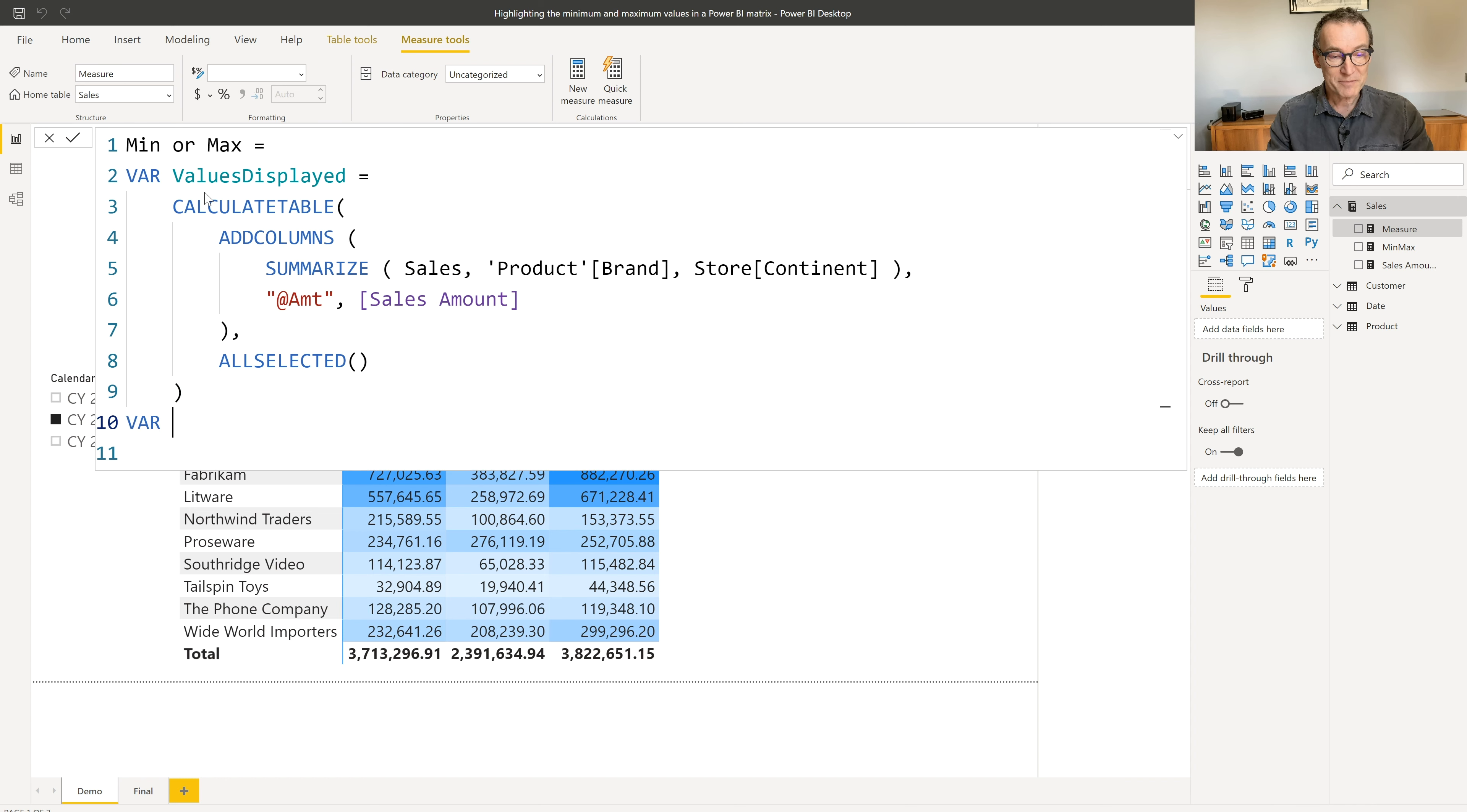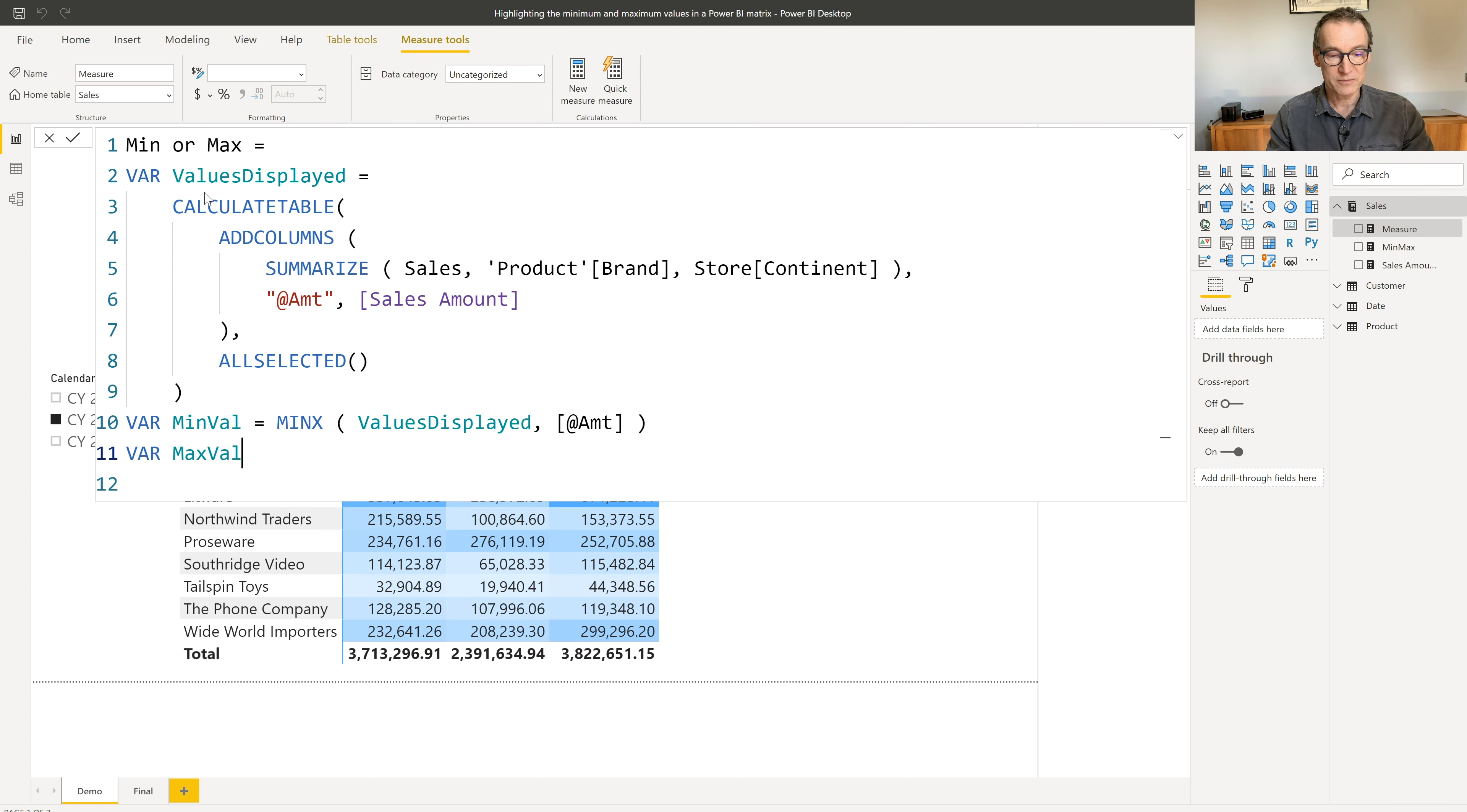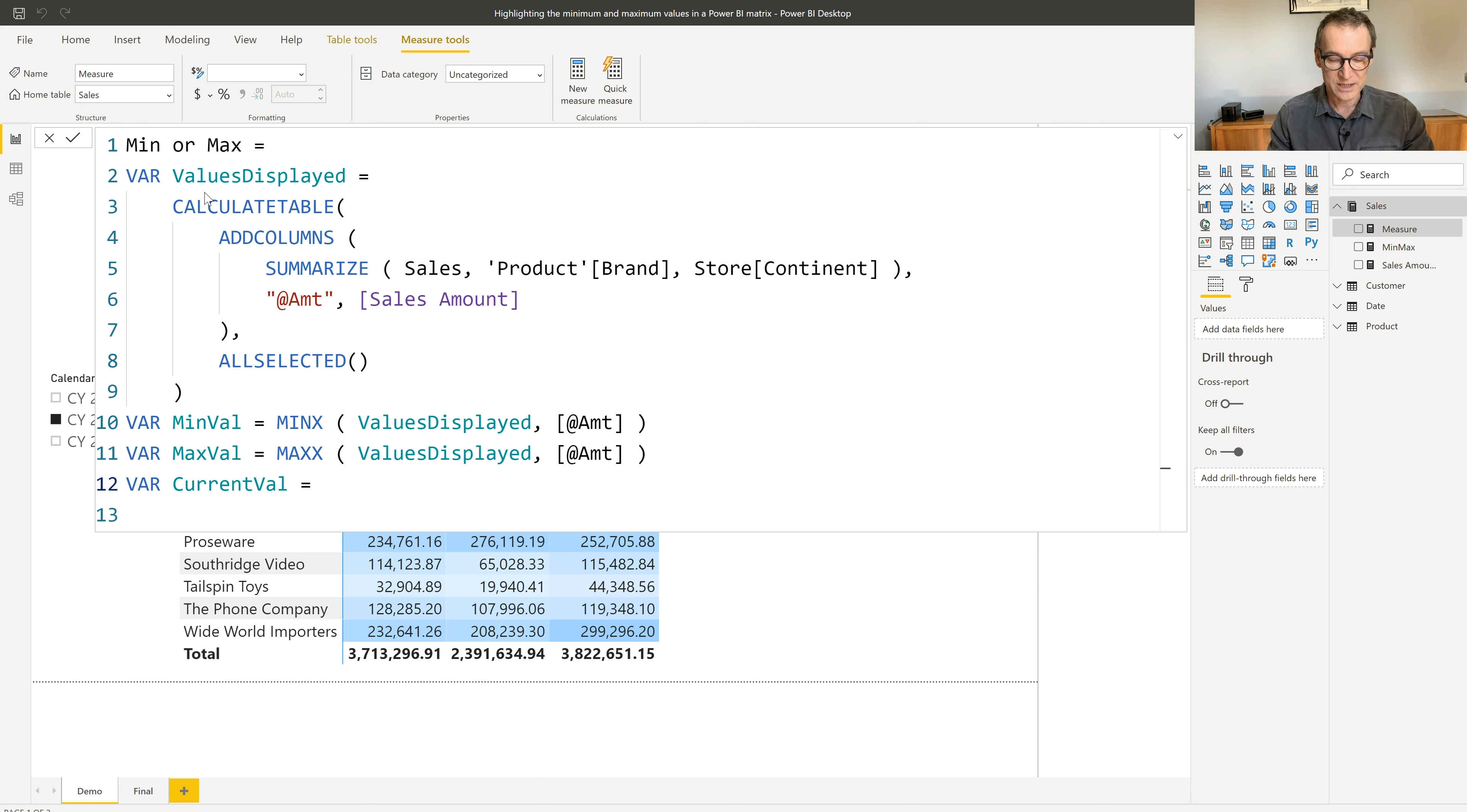The next step is finding the minimum value. So the min val is just the MINX over the values displayed of my variable, of my column, amount. And the same for the maximum value. Maximum value is the MAXX over the values displayed, again, of amount. Last thing that I need is the current value. So current value is just sales amount.